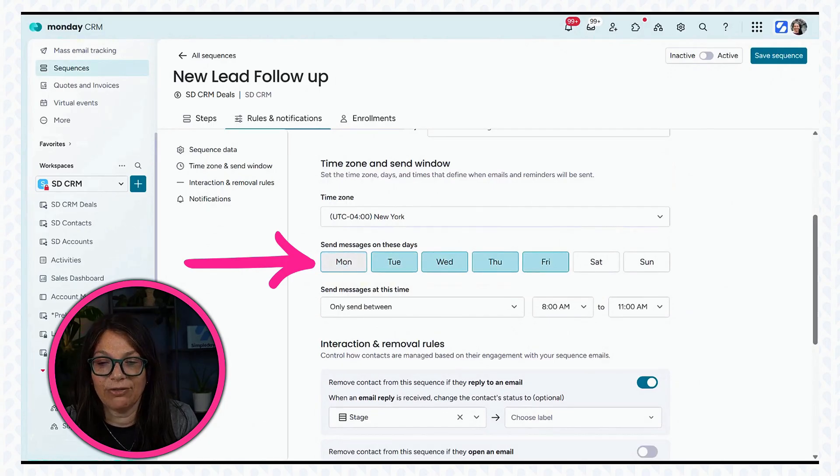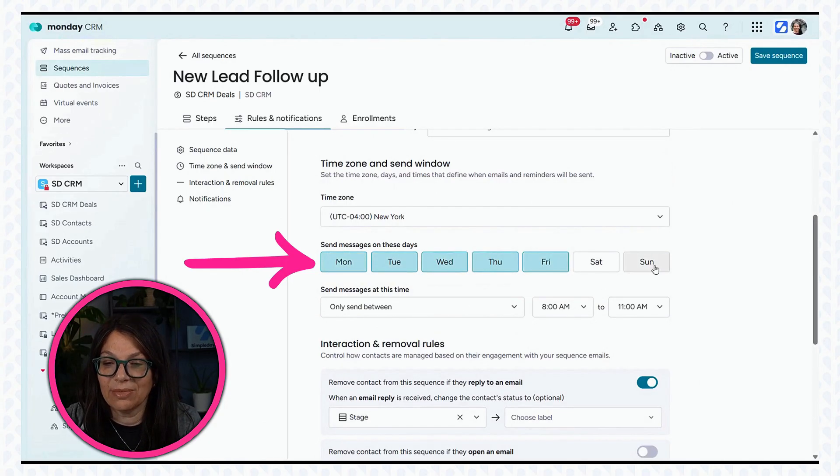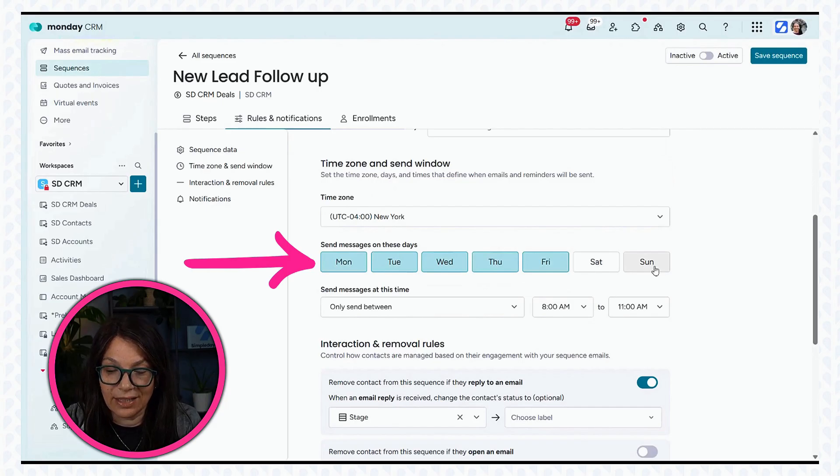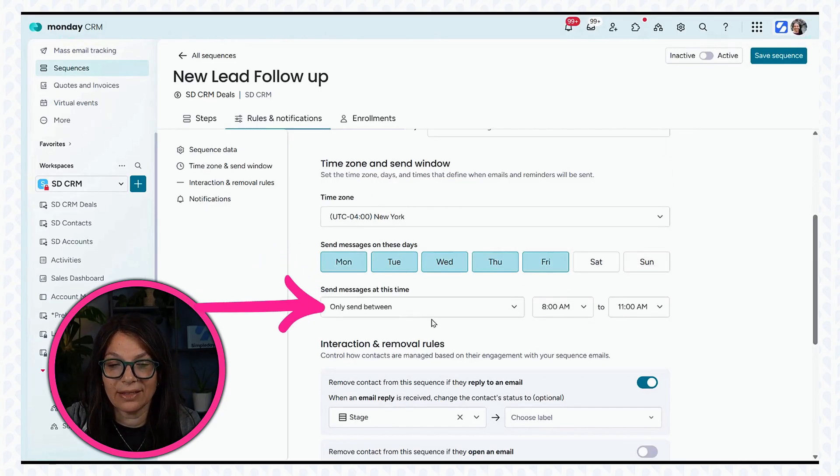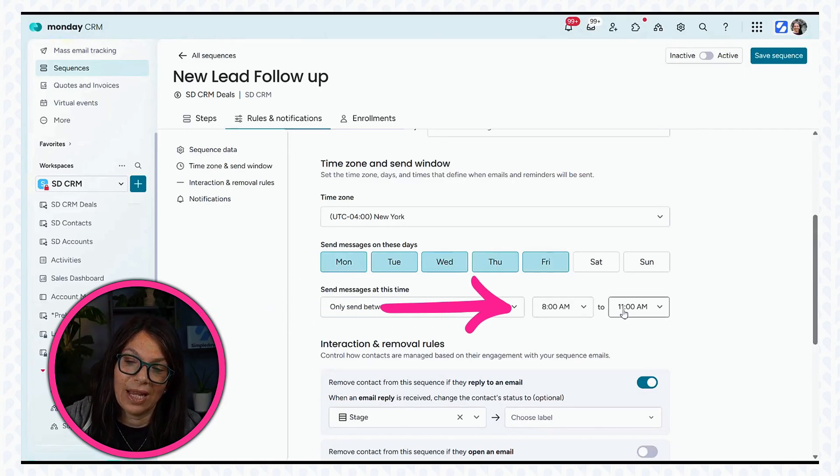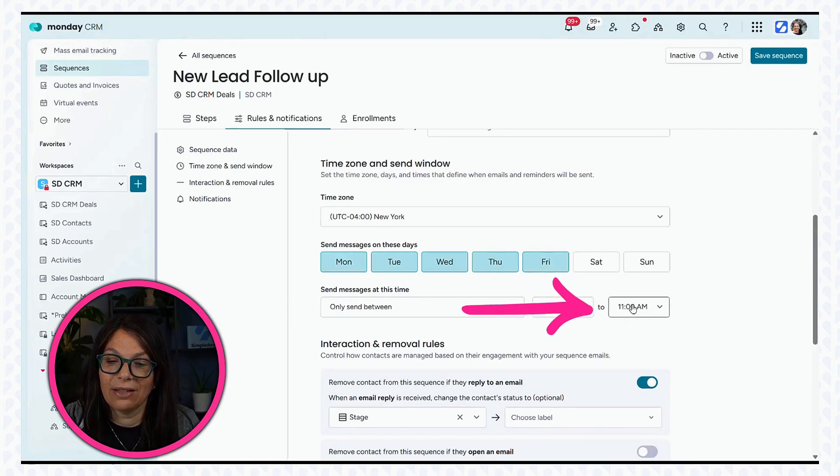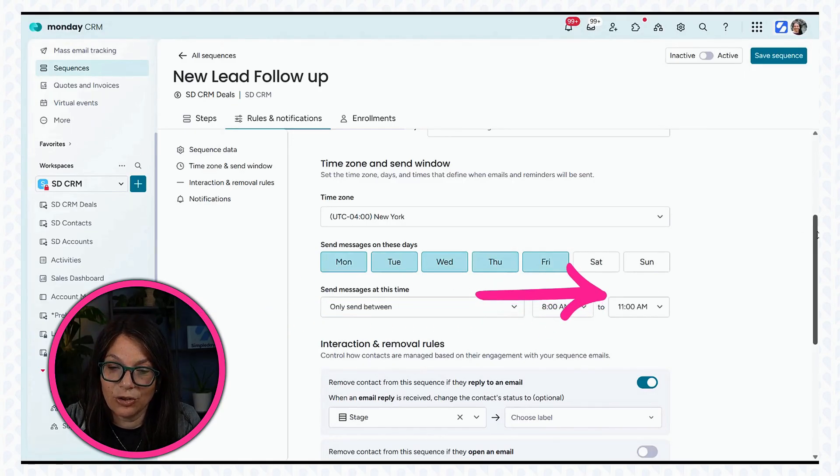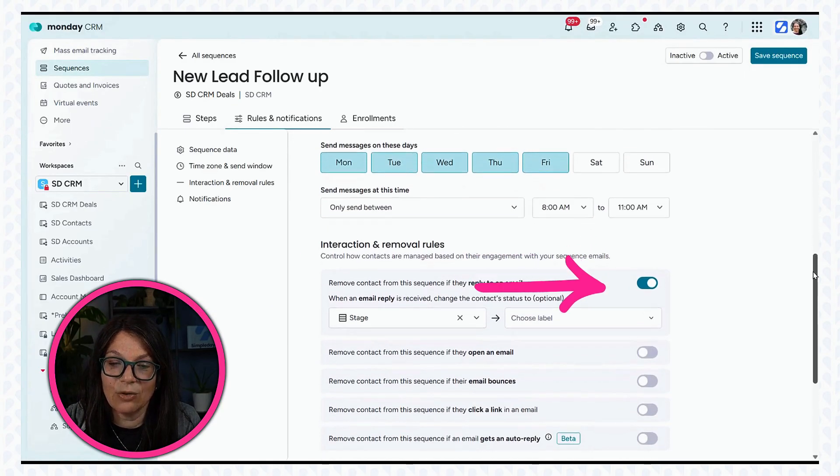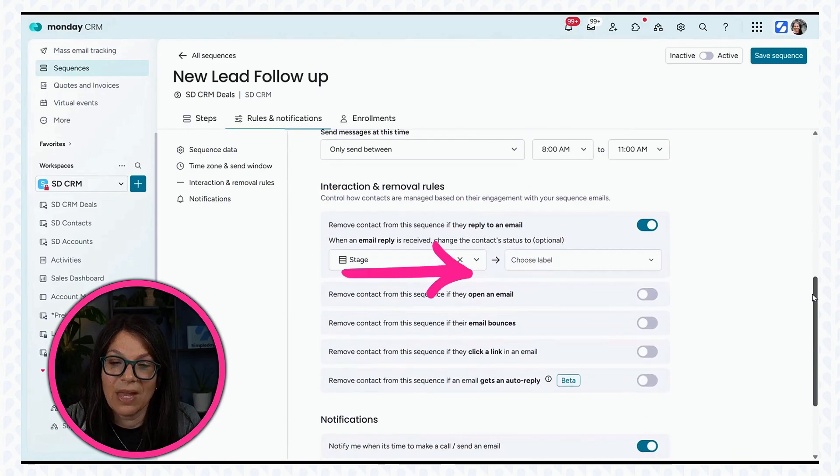I don't want to send them Saturday and Sunday. And it's telling me what time I can send these messages. So I'm saying only between 8 a.m. and 11 a.m. I want to send those messages.